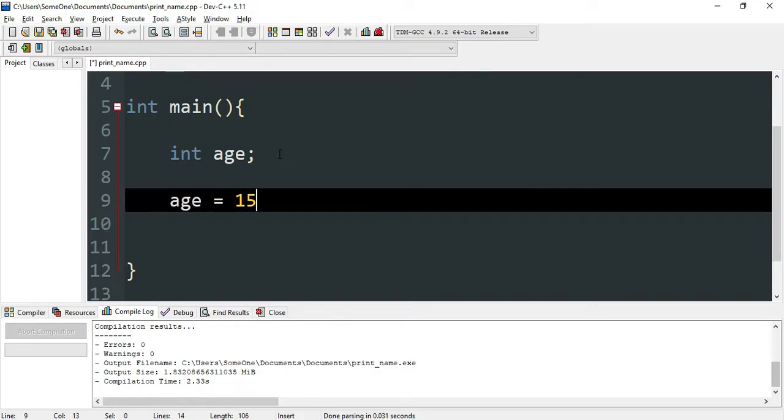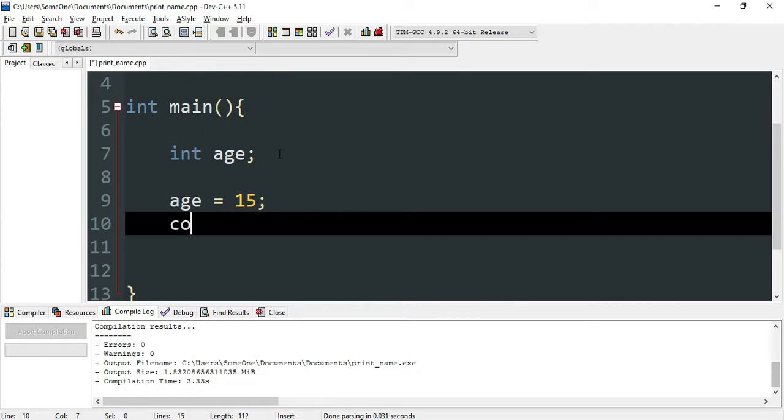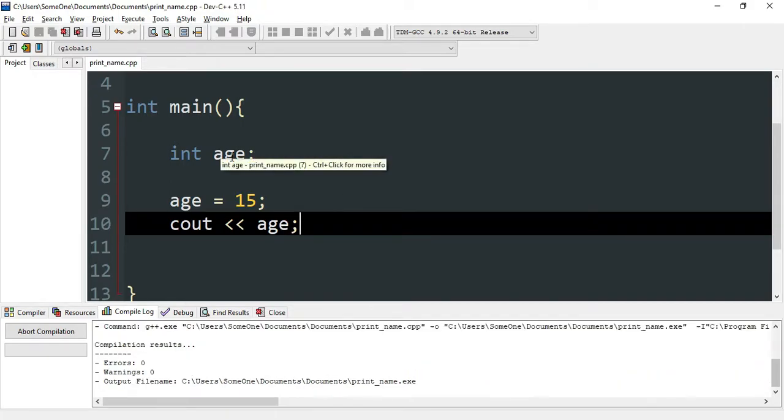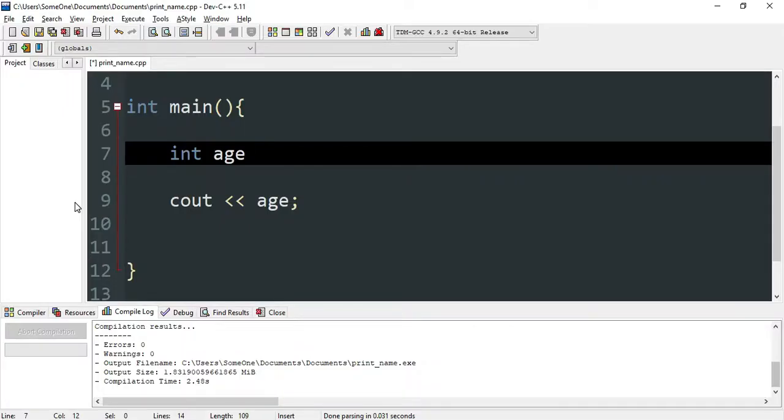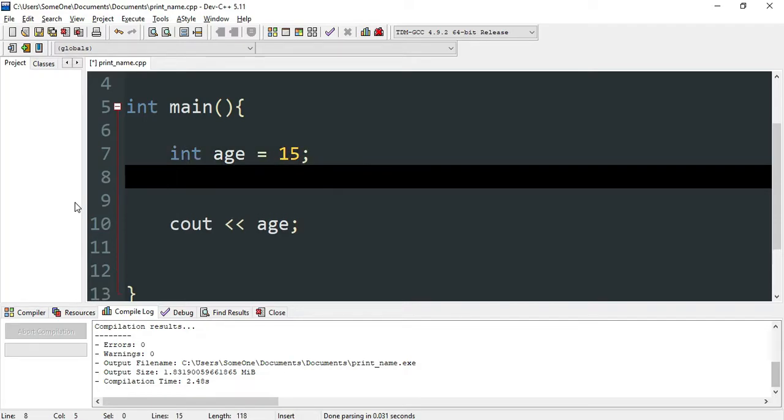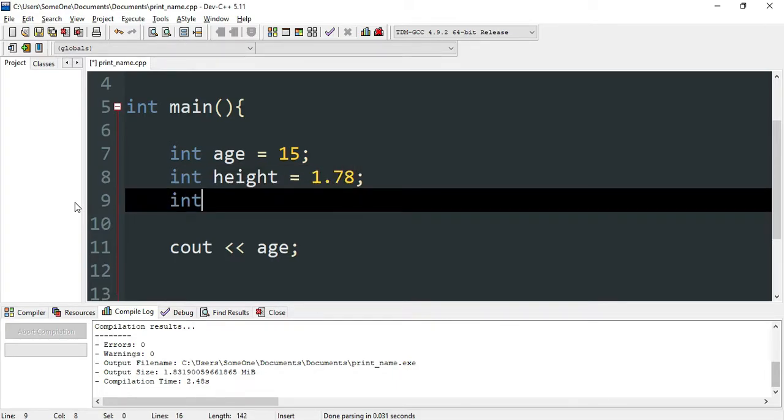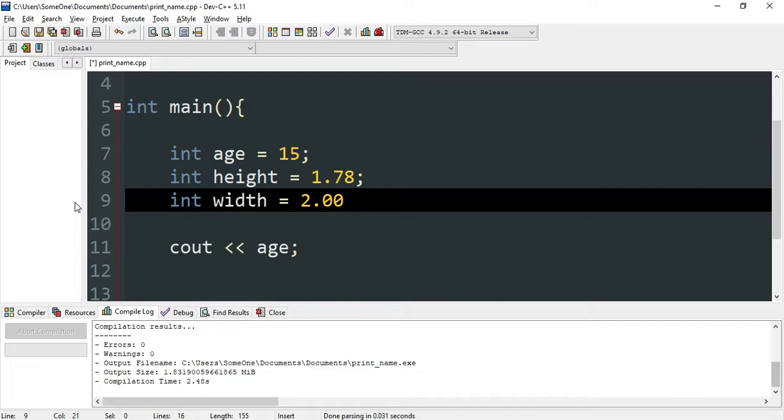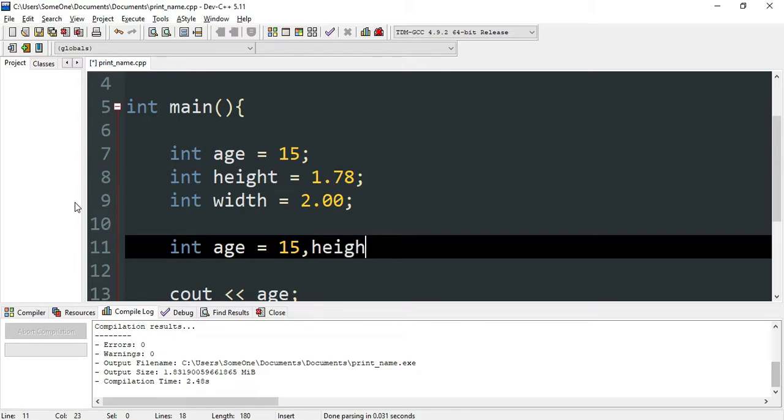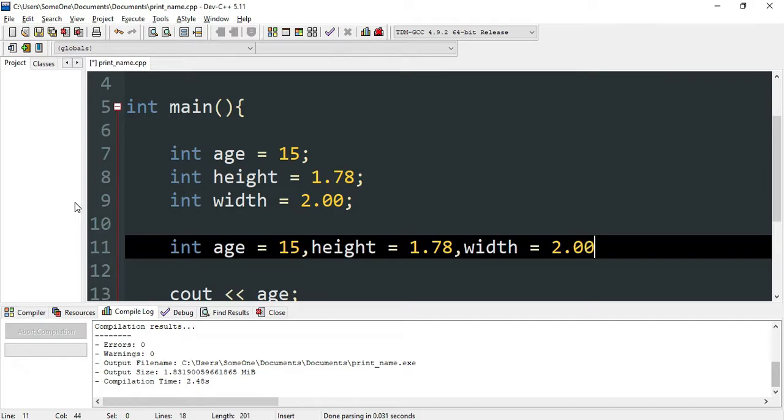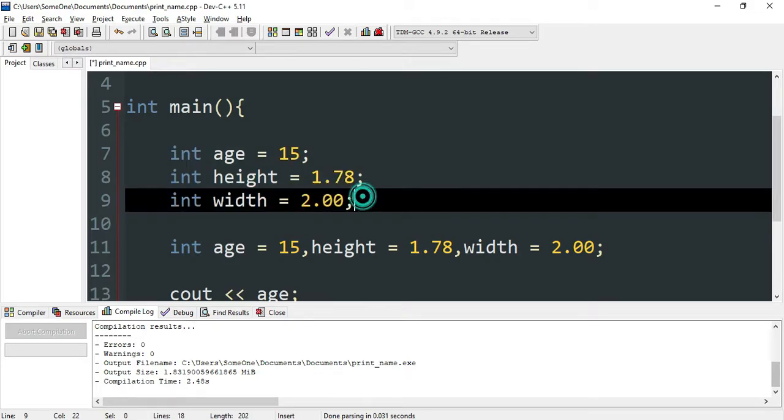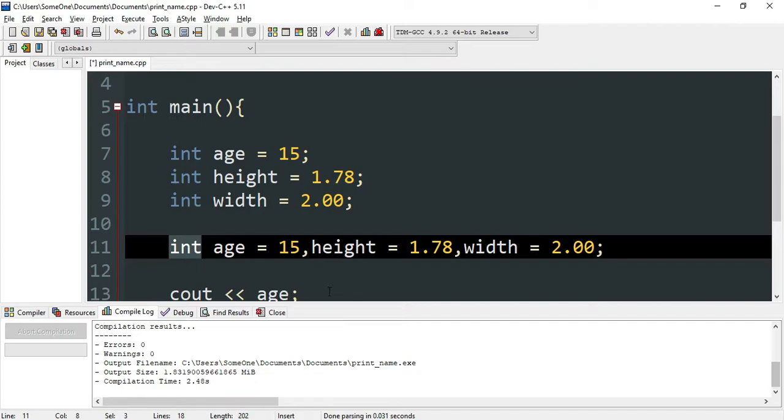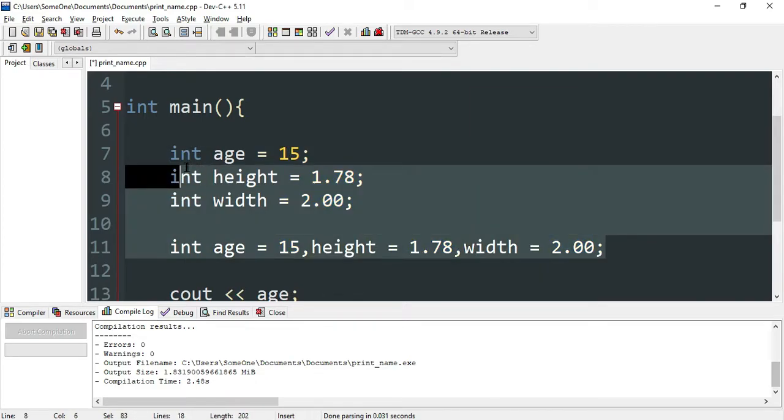Now we're going to look at variable declarations. You can declare variables like int with values for height and width.